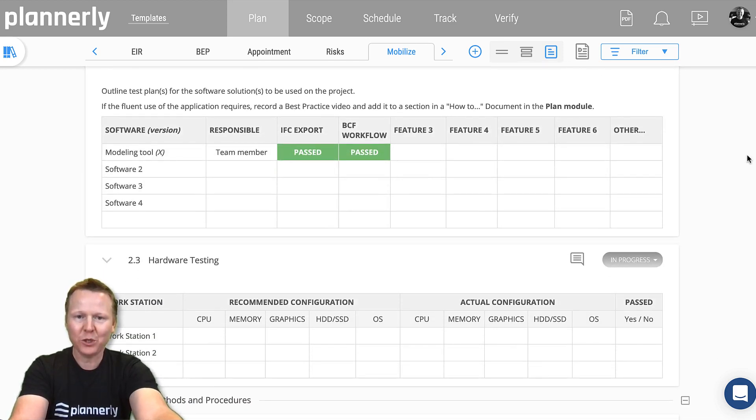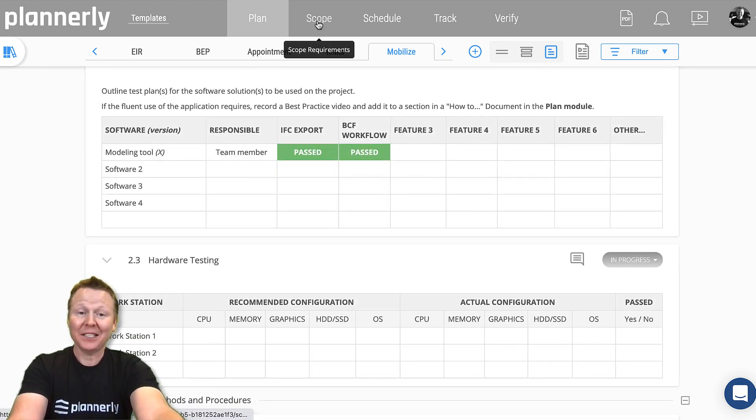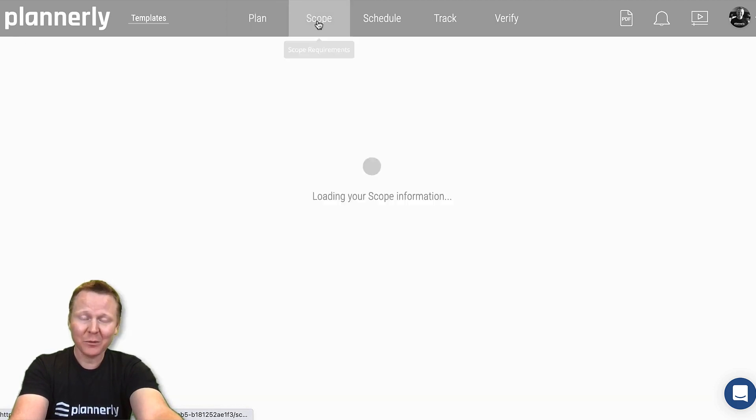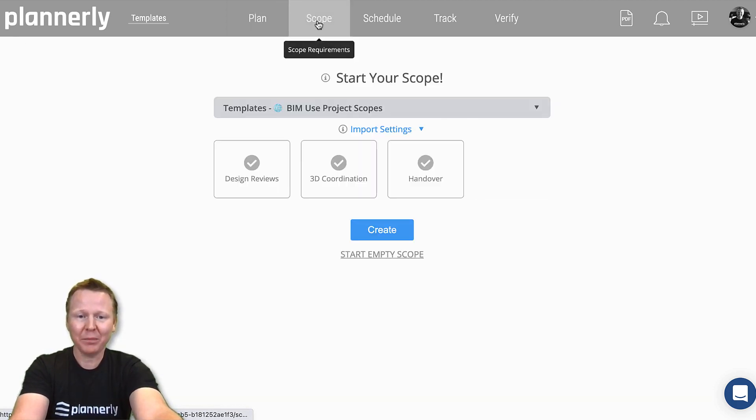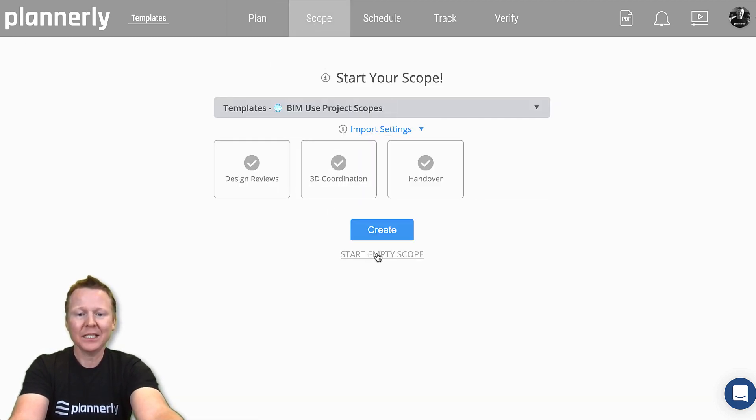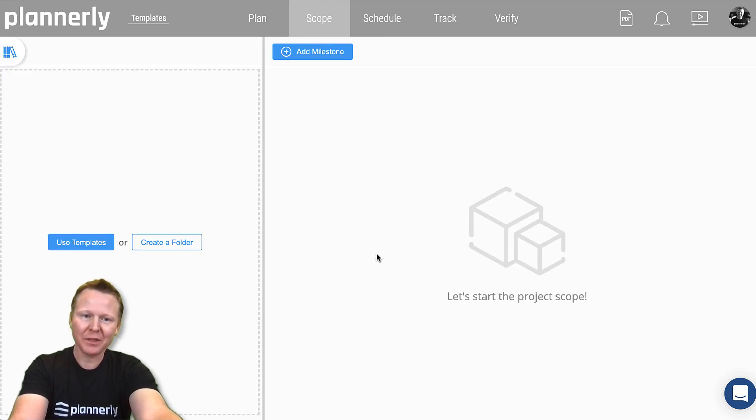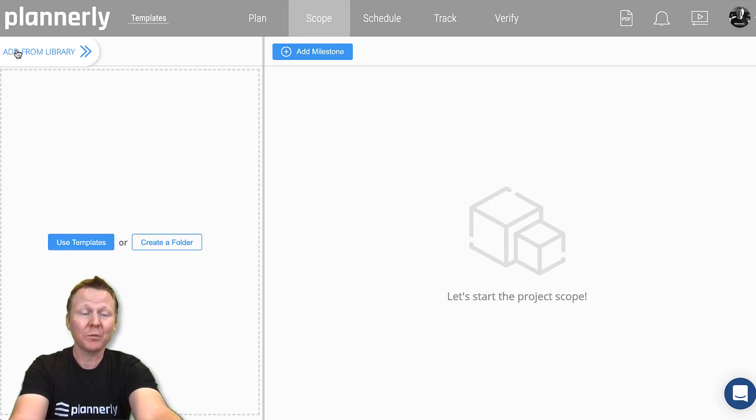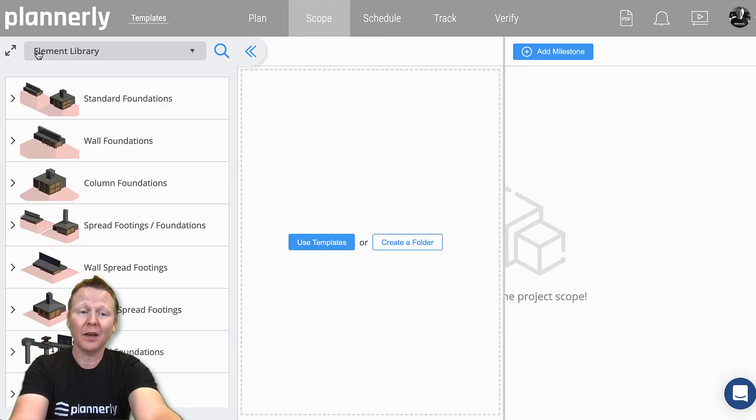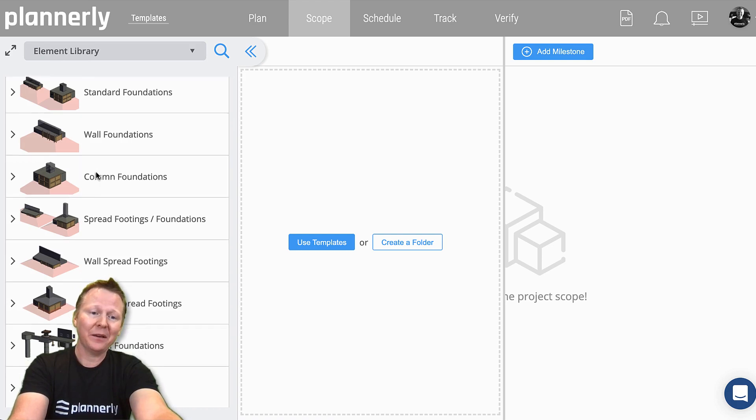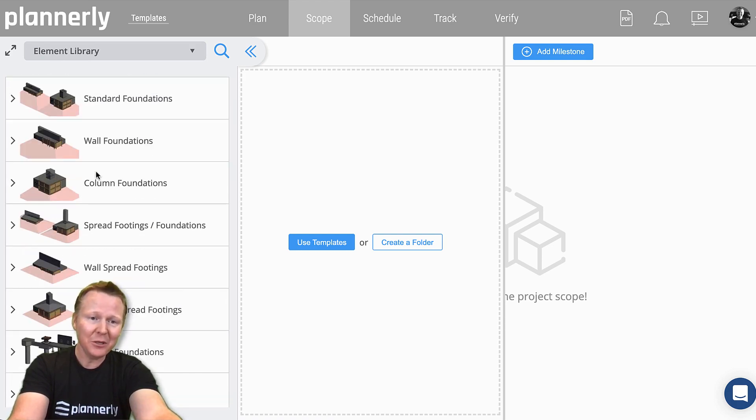The next part is the scope. Whilst we have some fantastic scope templates too, what I would recommend is to start with an empty scope. You can try some of these other ones out, but if you start with an empty scope, you'll be presented with the library.